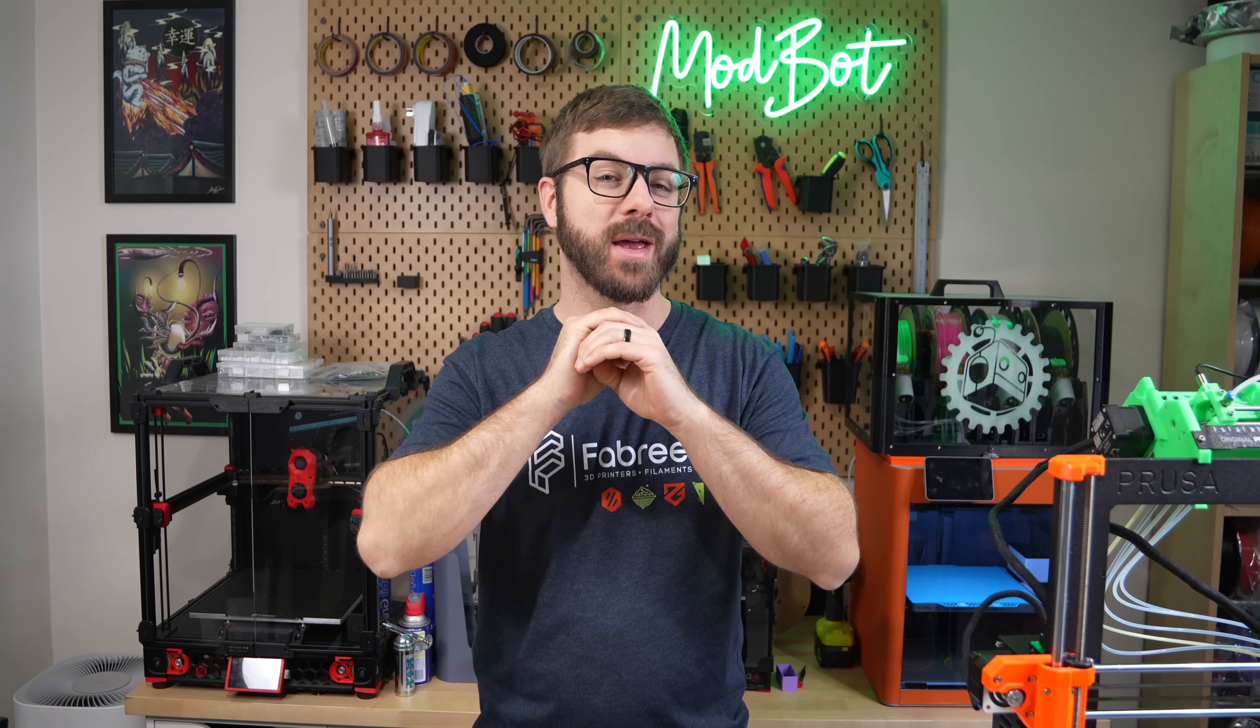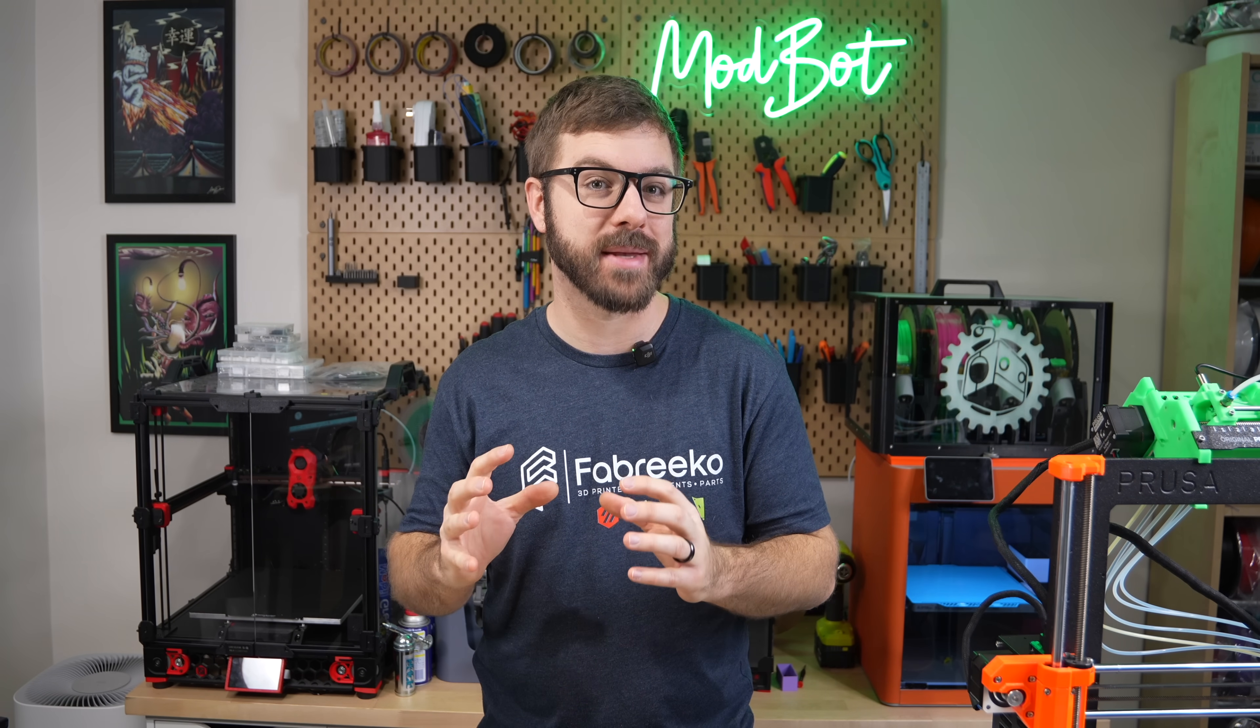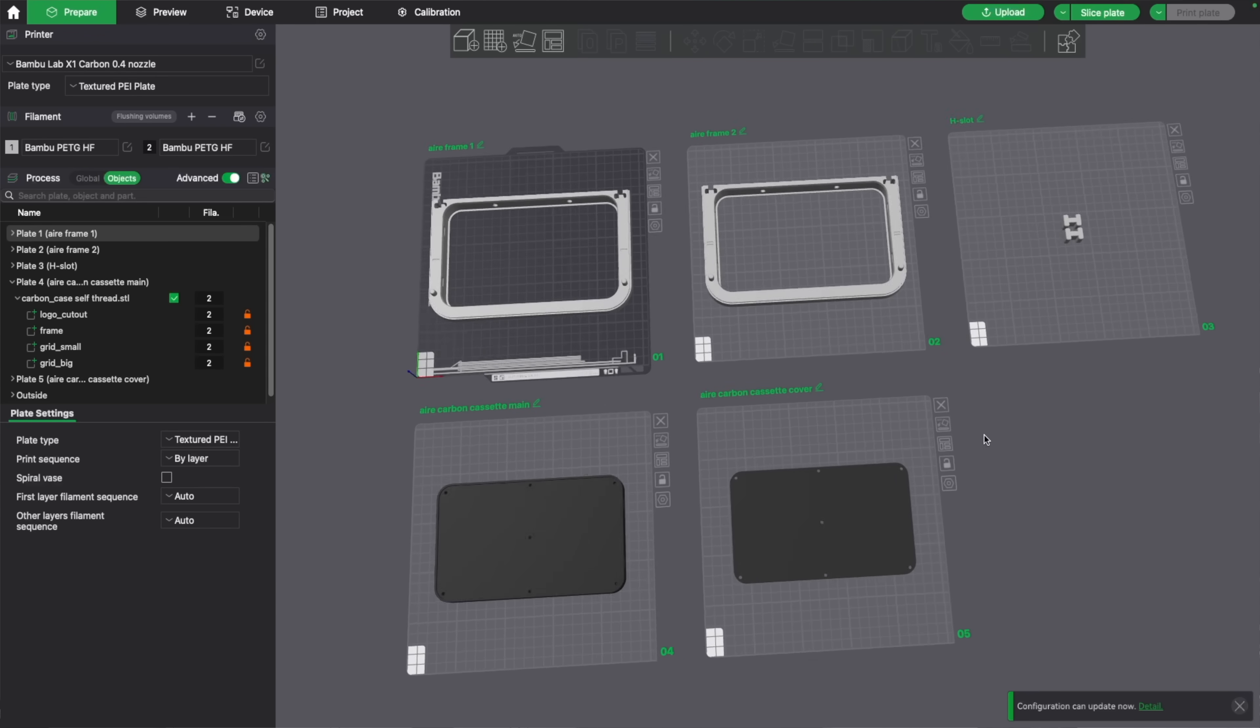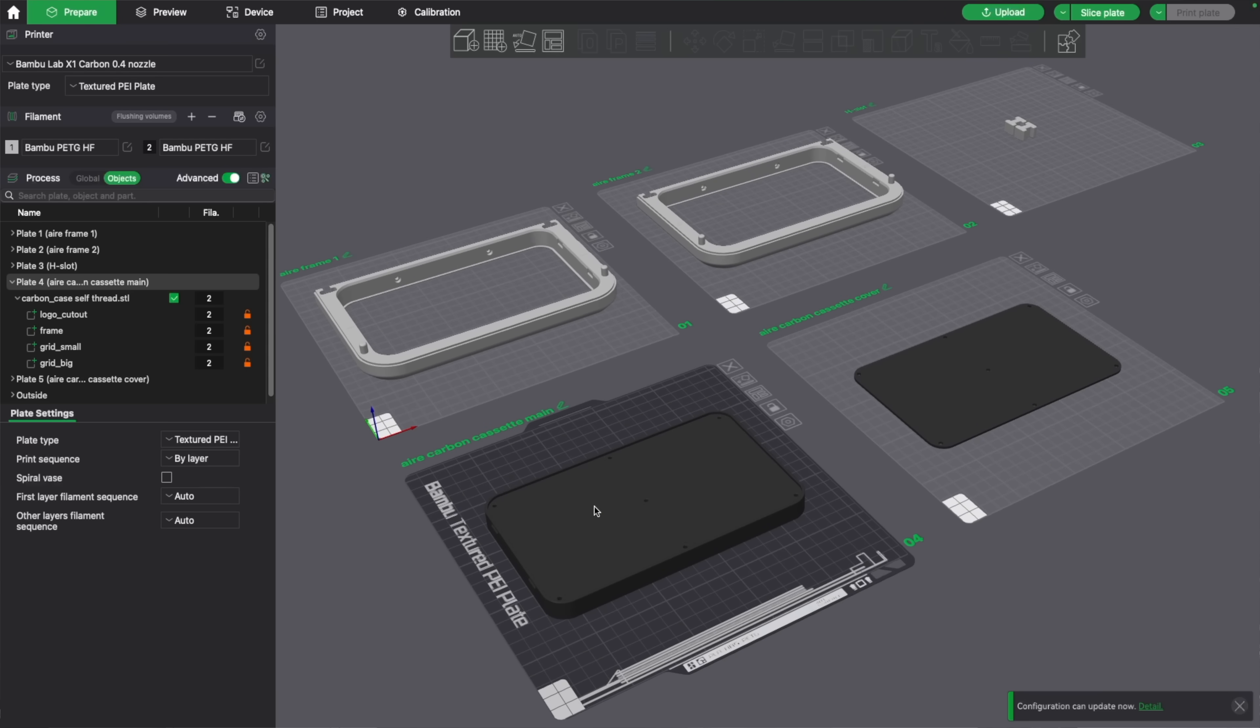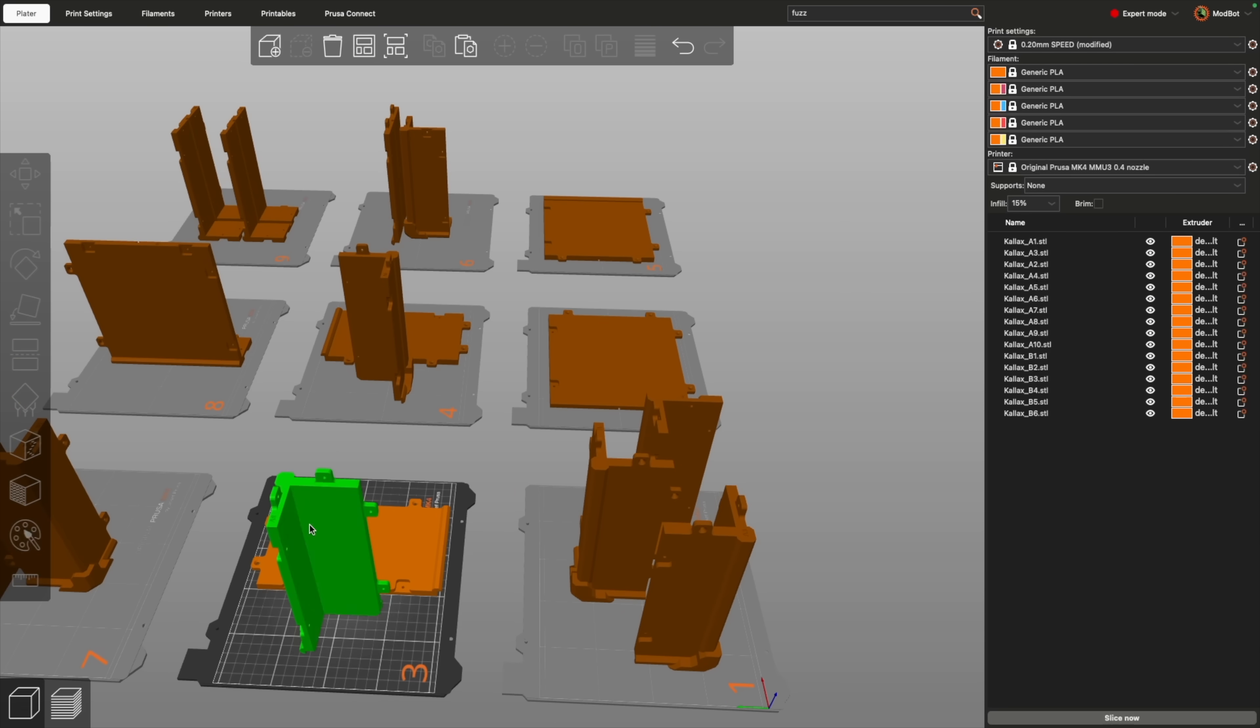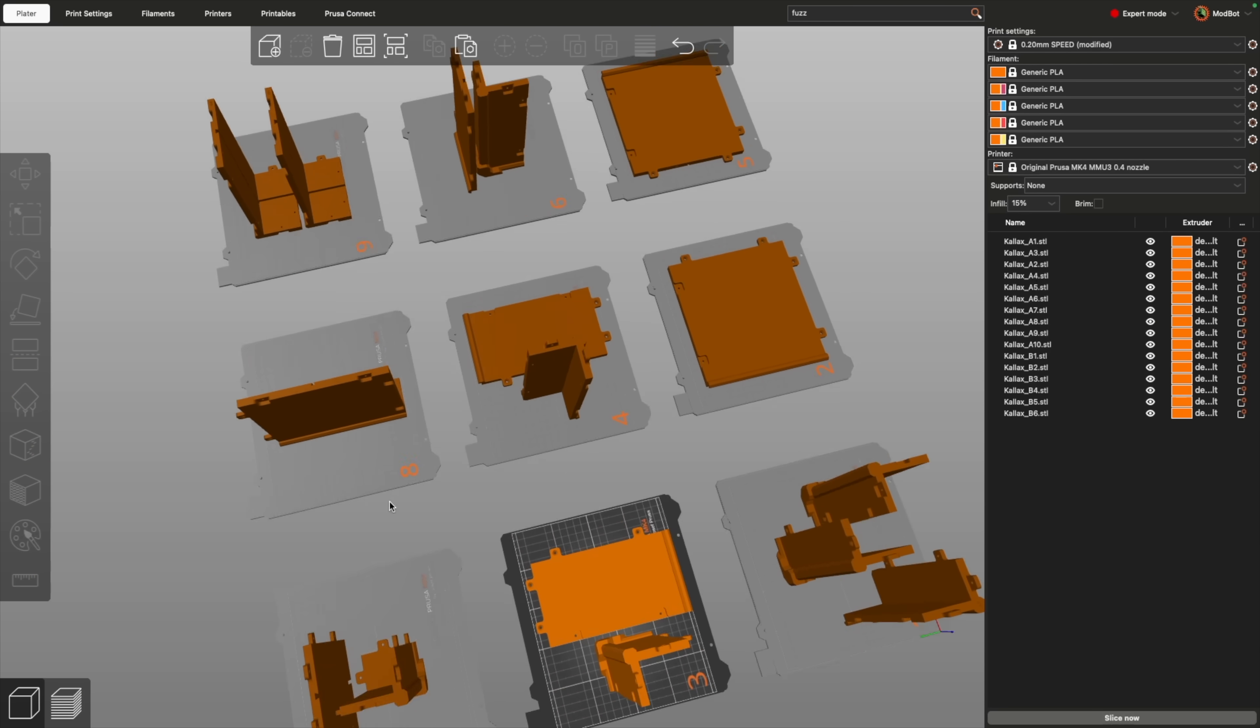Next up is one I am really excited to see in Prusa Slicer, and that is multiple beds. This is one of those features I didn't know I needed until it was released in Bamboo Studio, and since then I have a hard time living without them. The main purpose of this is organizing large or complex projects that won't fit on a single bed.